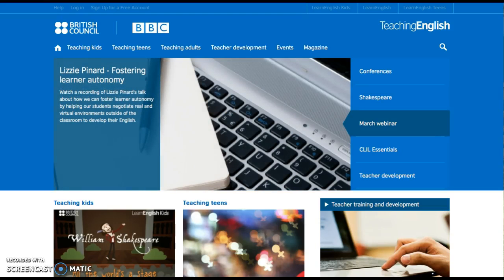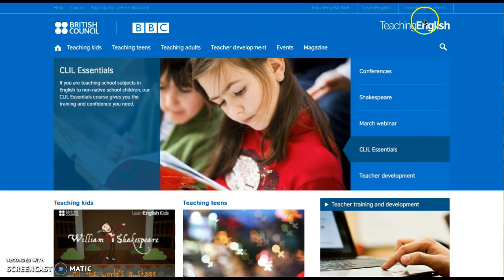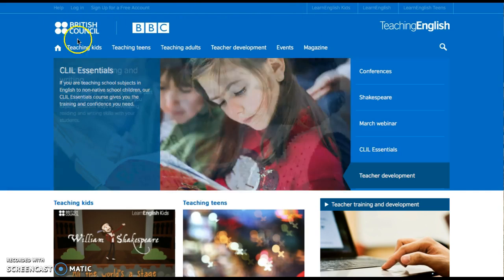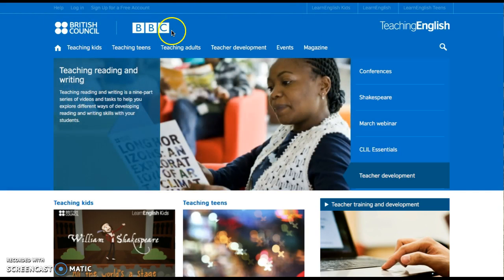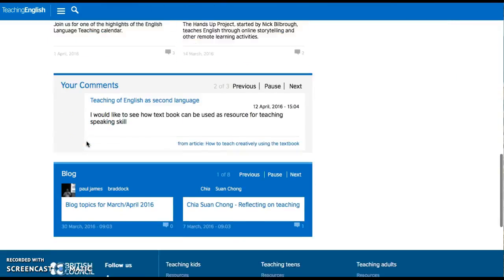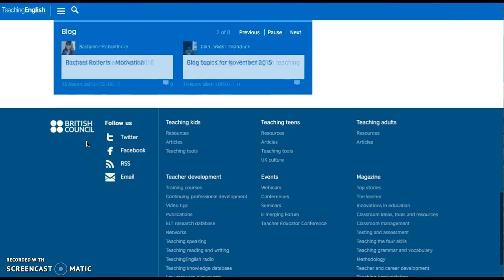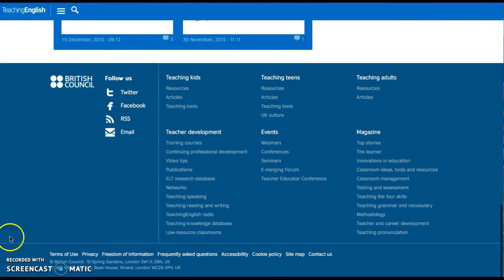We have chosen our lesson plan from a website called Teaching English. It is created by British Council and BBC. We know that it is a credible website because we know the contact where it is located.